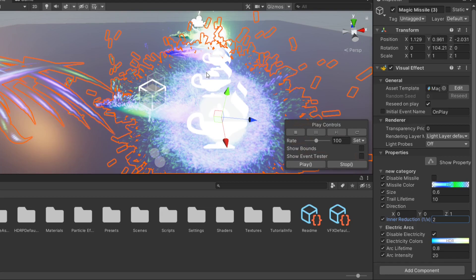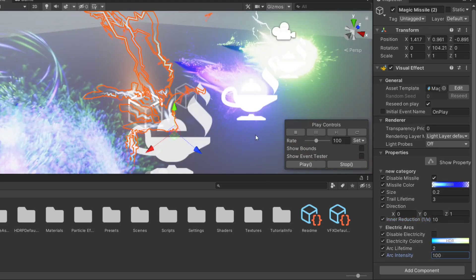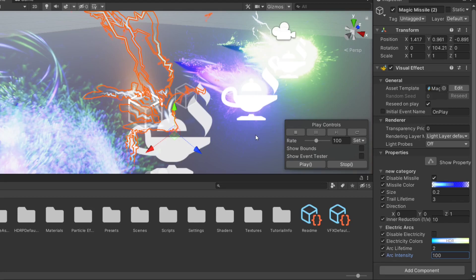And we can change the intensity of the electrical arcs. So if I put it to 5, it'll be a bit smoother. And if I change this to say 100, we'll have some really, really snappy electrical arcs.